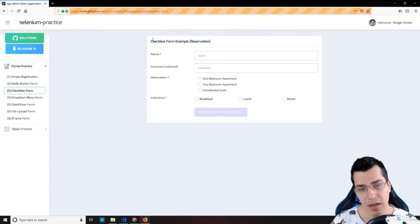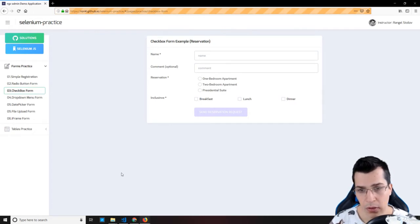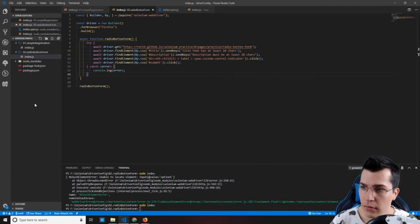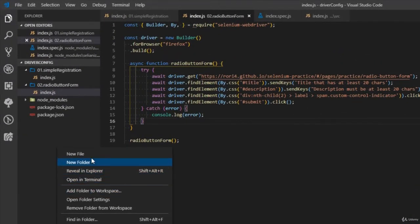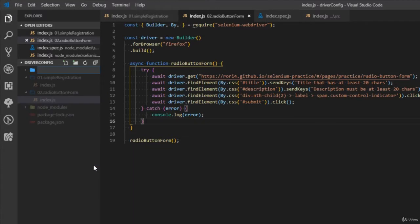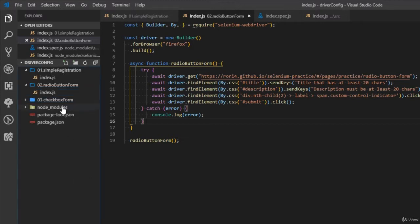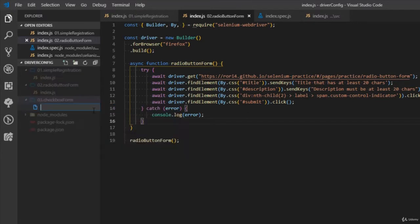So now let's go ahead and open our new example, which is the checkbox form example. We're going to create a new folder in our VS Code project and call it '03 checkbox form'. Inside of it, let's create our new index.js file.